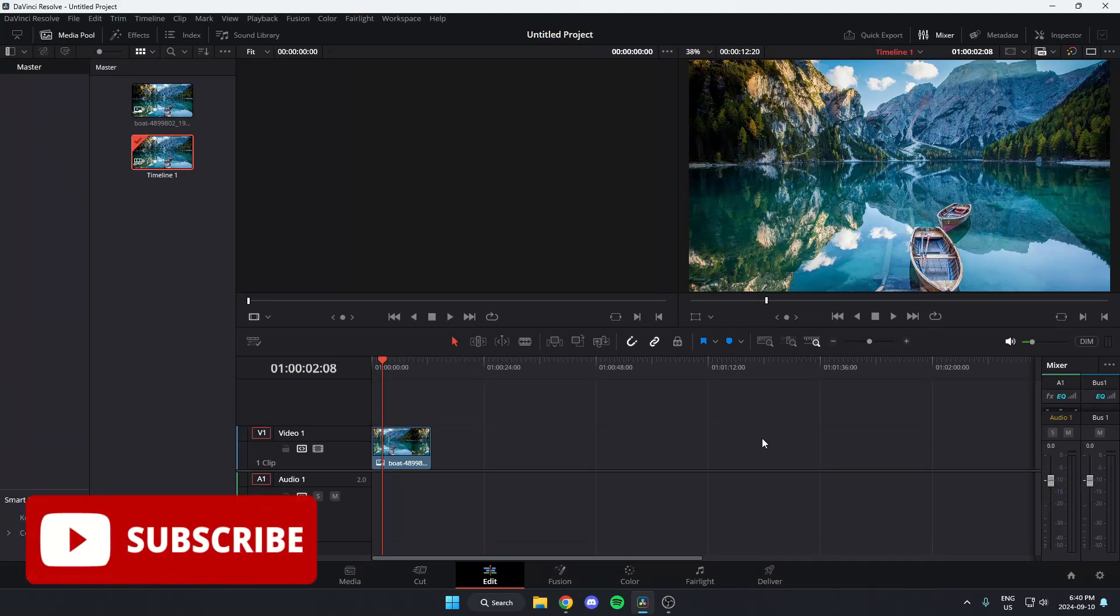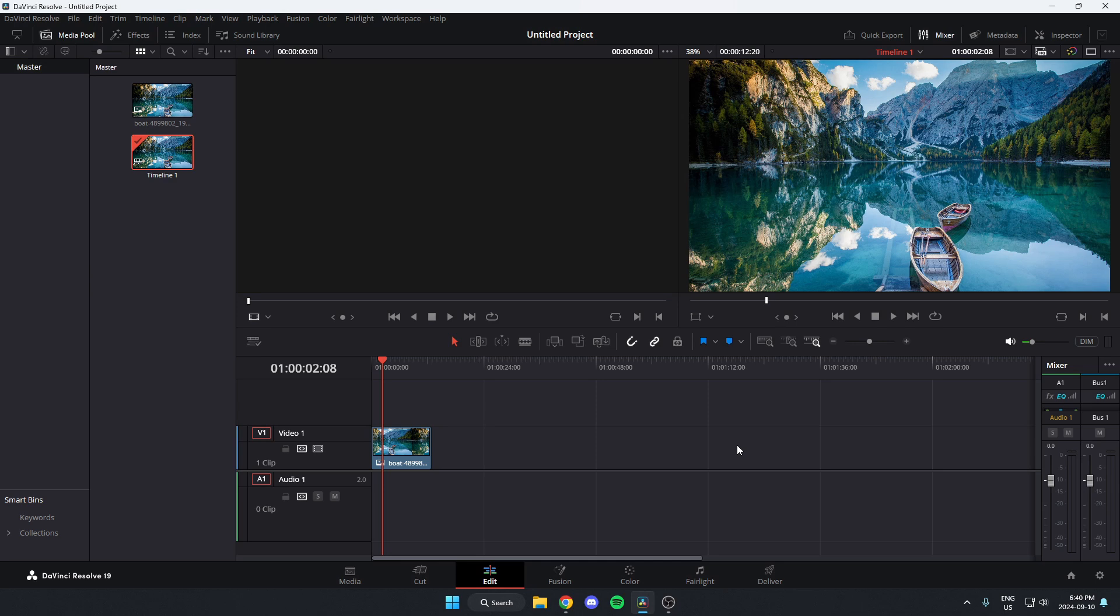In this video, I'm going to show you how to invert the colors of your video in DaVinci Resolve. First thing you're going to do is make sure you have the edit tab selected at the bottom.